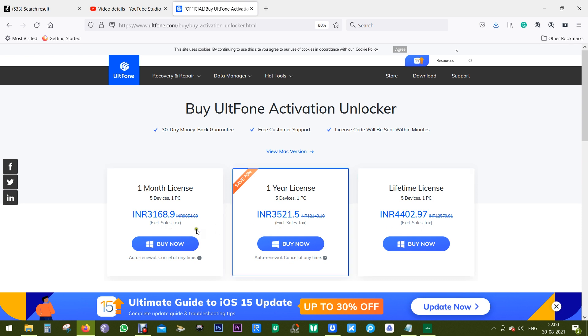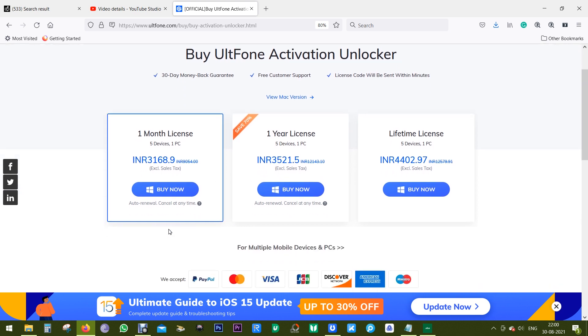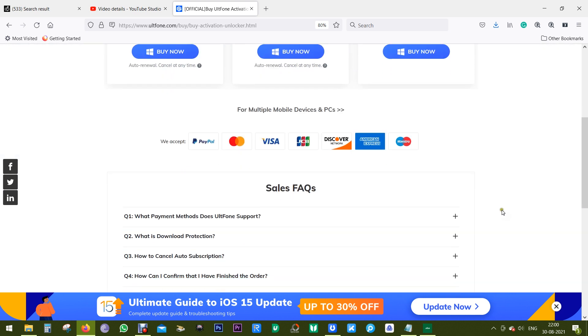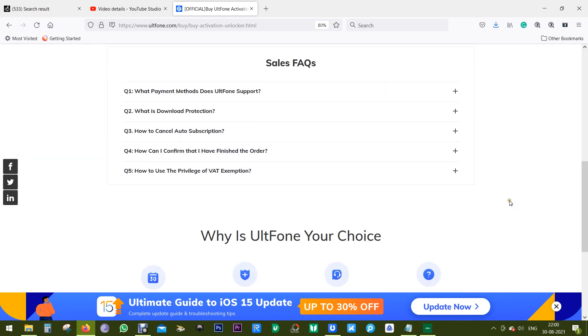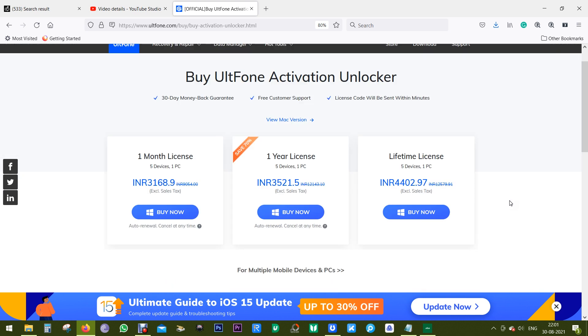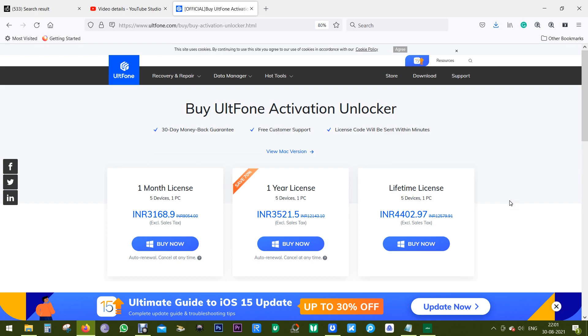You can check the prices in Indian rupees as well. This is the end of this video. Thanks a lot for watching guys.